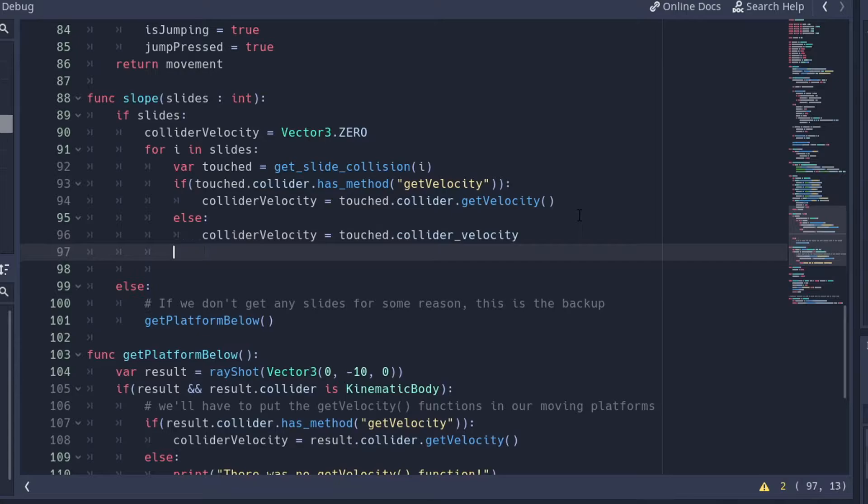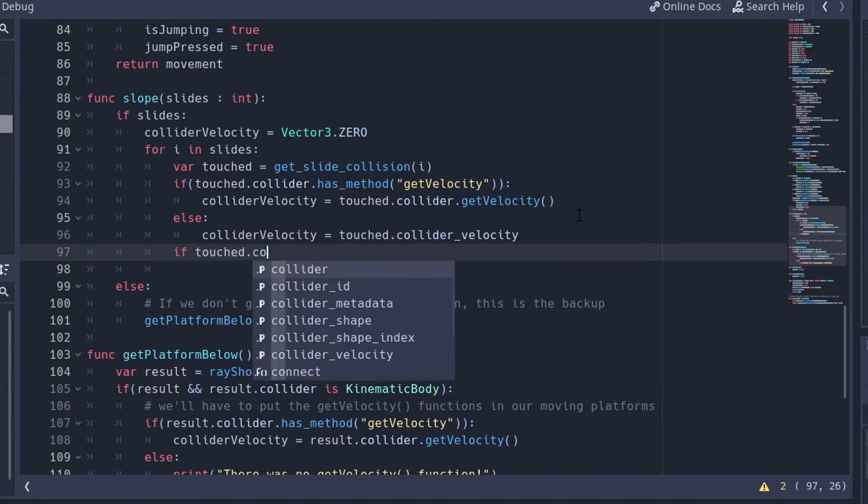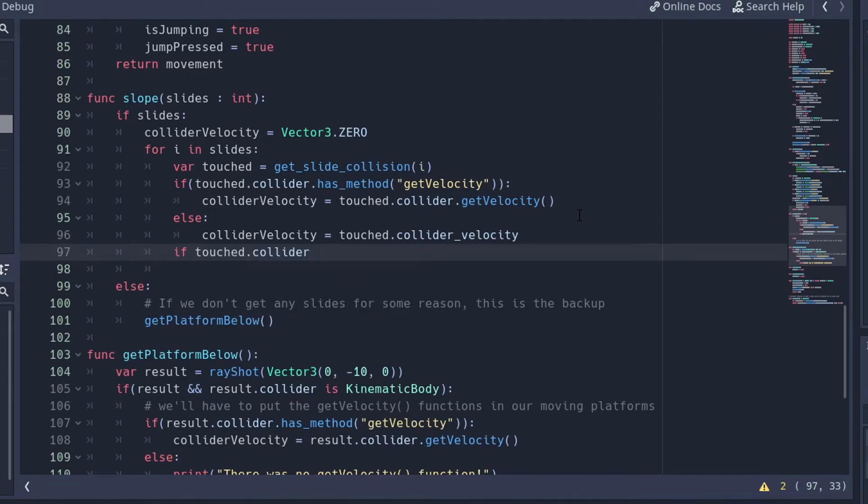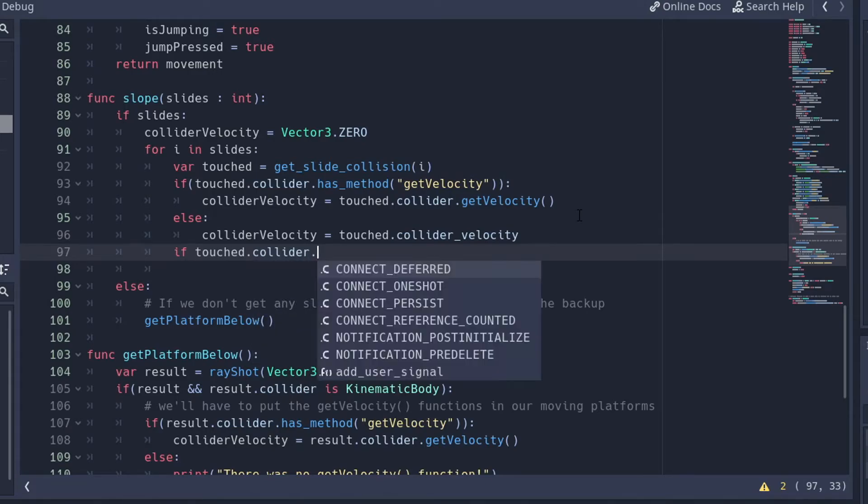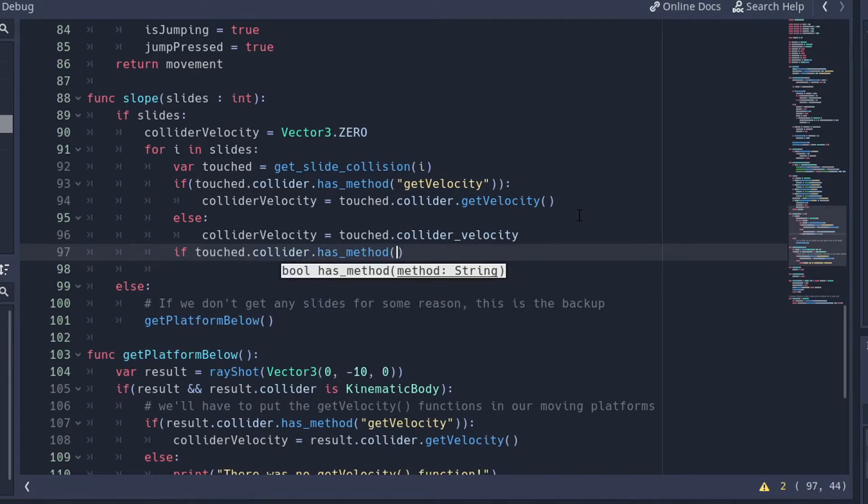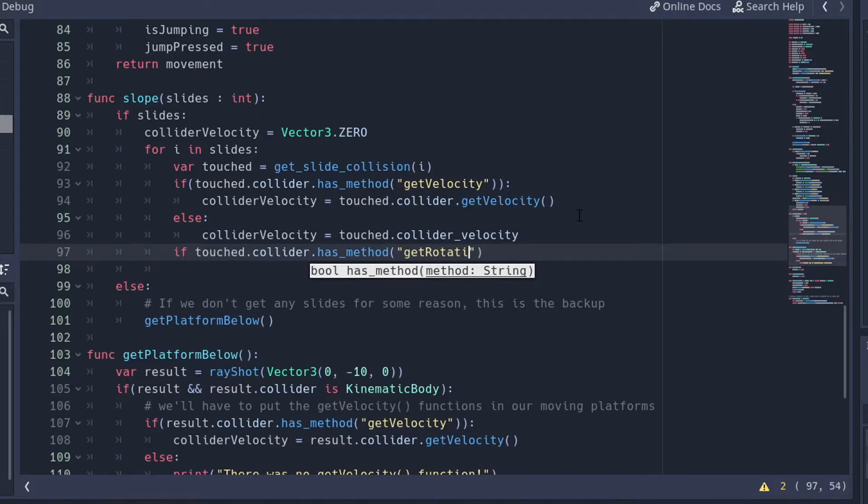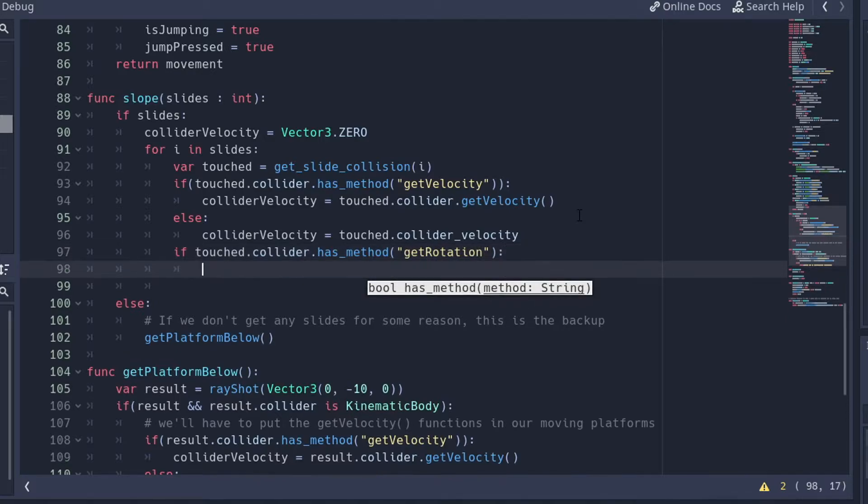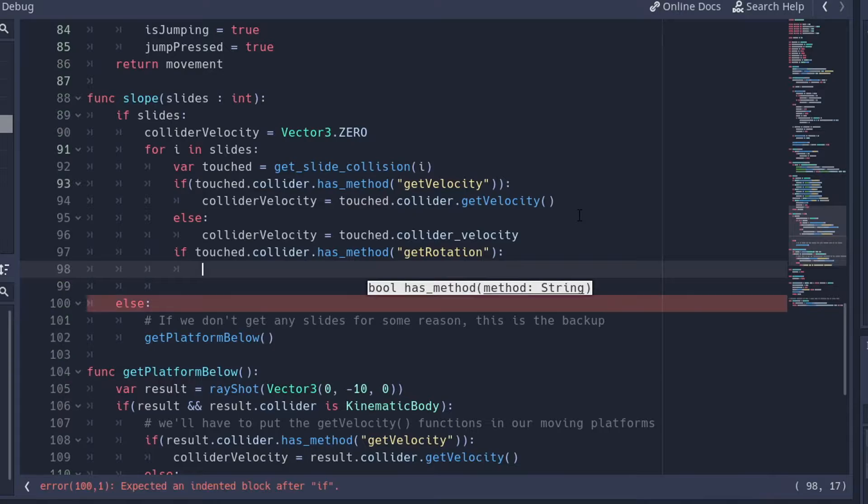Instead, I'm going to say if touched.collider dot has method, and use the getRotation thing, and if it has that method, then we're going to get the rotation.